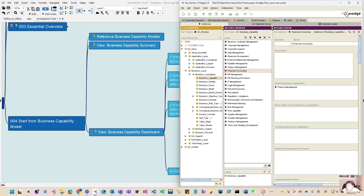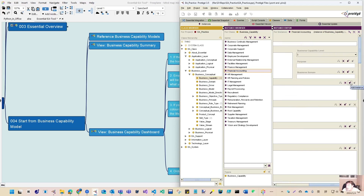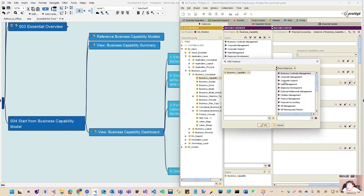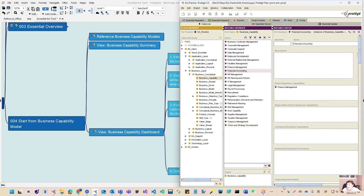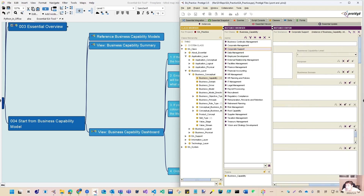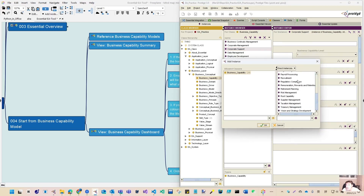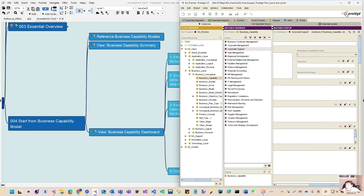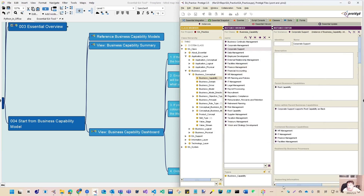Normally one capability doesn't have two parents, but as a parent you may have multiple children. From here you can keep adding children. If you are adding children by picking up from the 24 instances, you can make those hierarchies very easily. And that is the capability summary. Another view I want to introduce today is the capability dashboard.